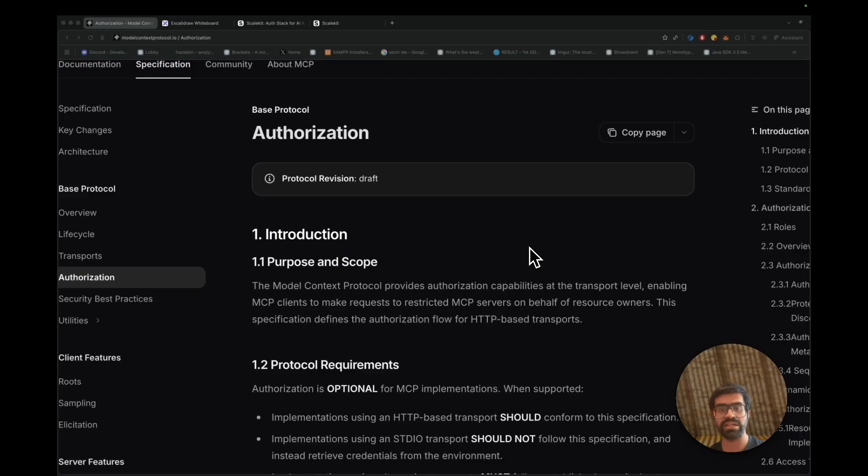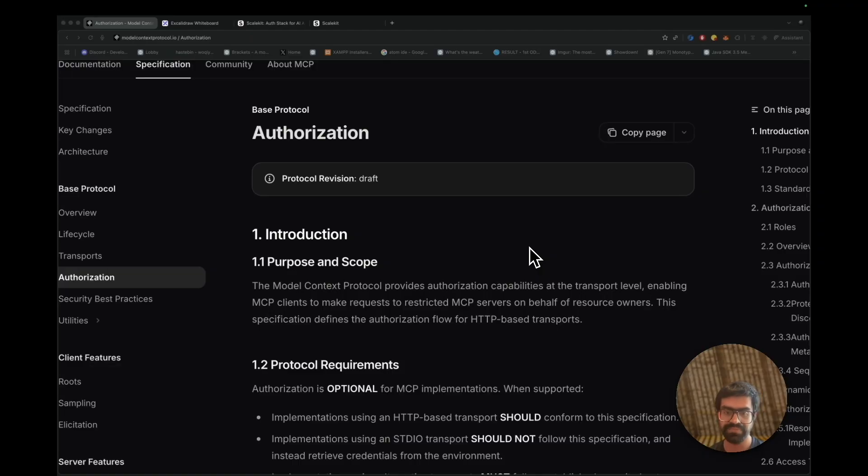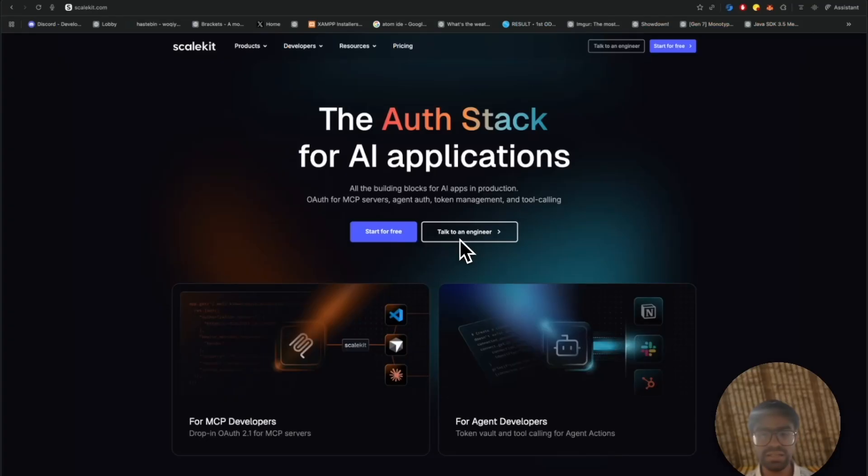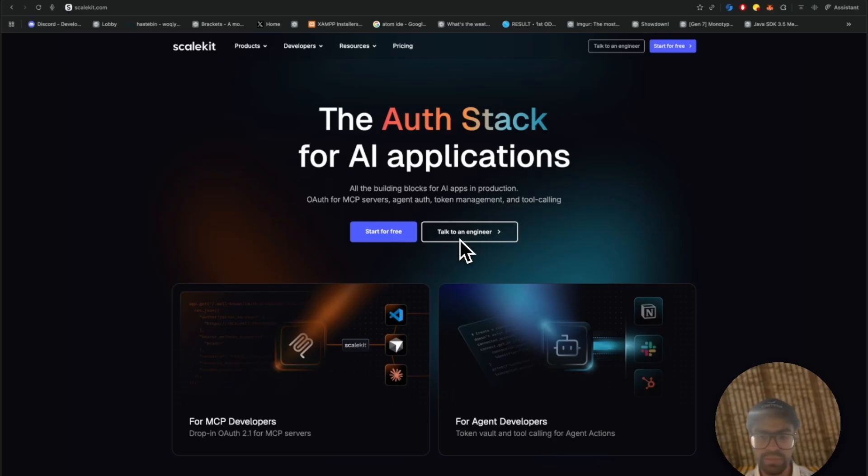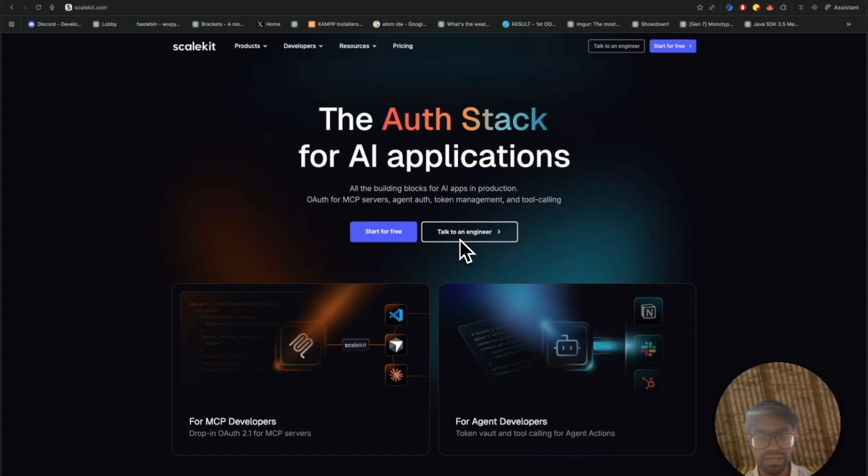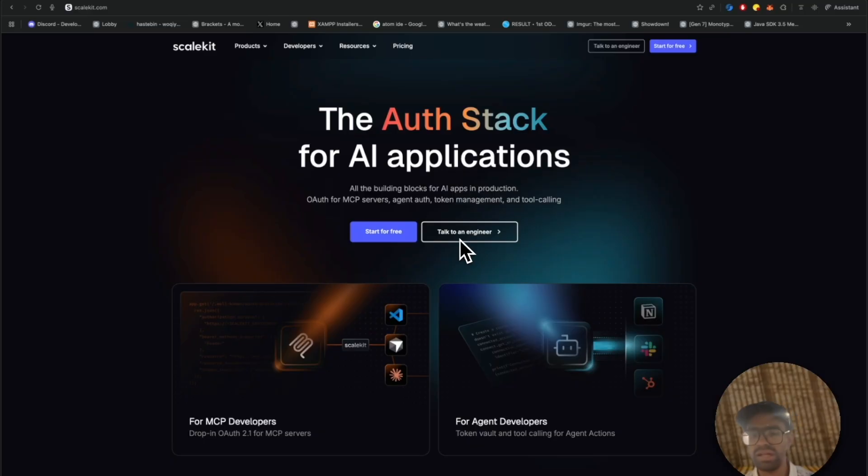We'll not only understand what that means, but how you can leverage a product like ScaleKit for achieving that. Given that the MCP spec now mandates OAuth 2.1 for remote MCP servers, meaning you need to issue, scope, and verify tokens, handle dynamic clients, and log which agent is acting on behalf of which user. That's a lot to get right.